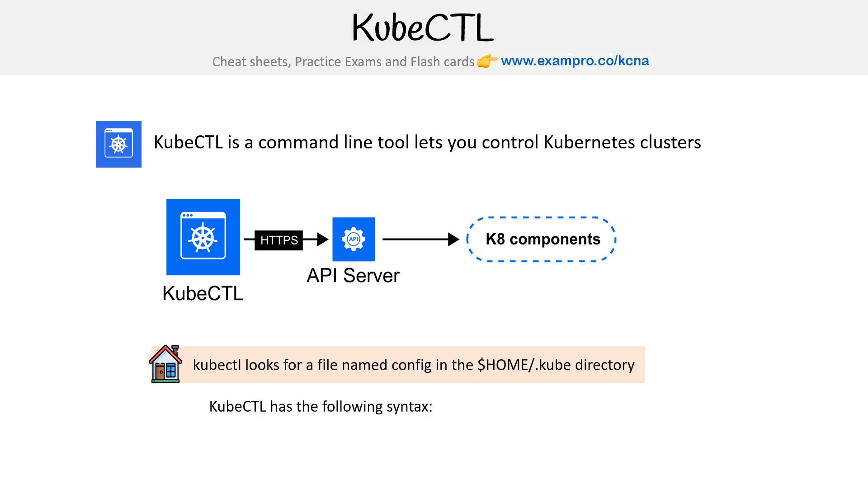kubectl has the following syntax. The idea is we have kubectl, then we have command, type, name, and flags. So let's cover all of these parts.